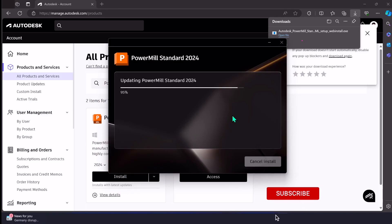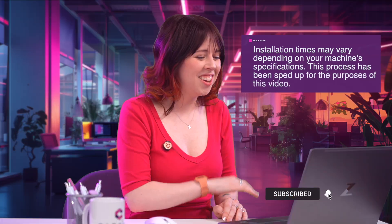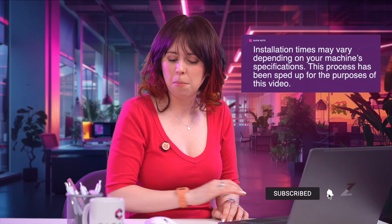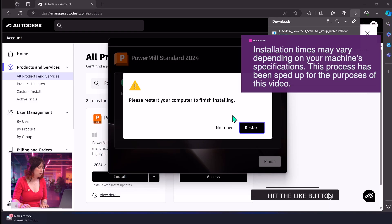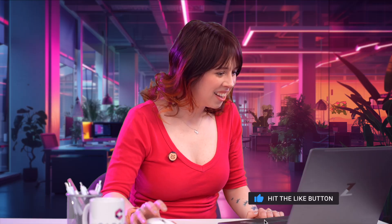Fantastic. The installation is done. Now, it may require you to restart your computer, which you can do.